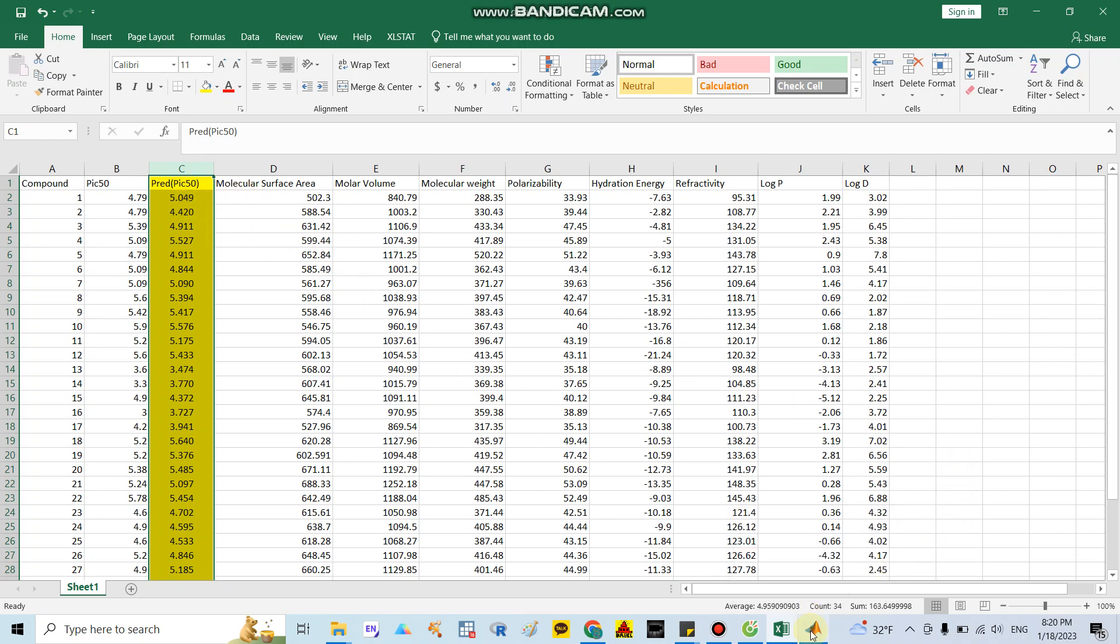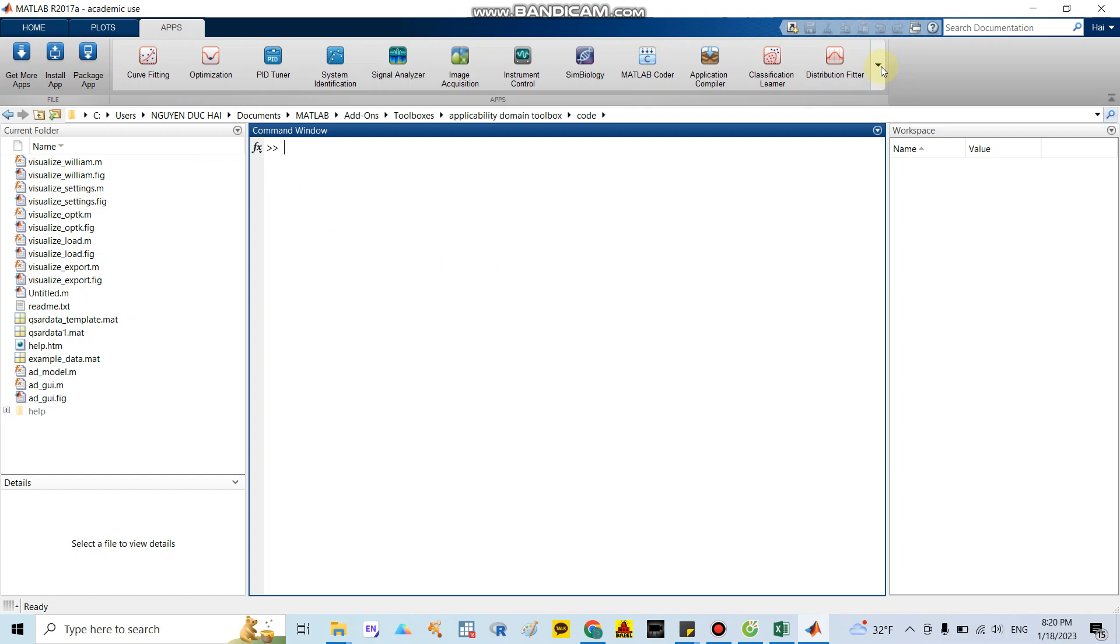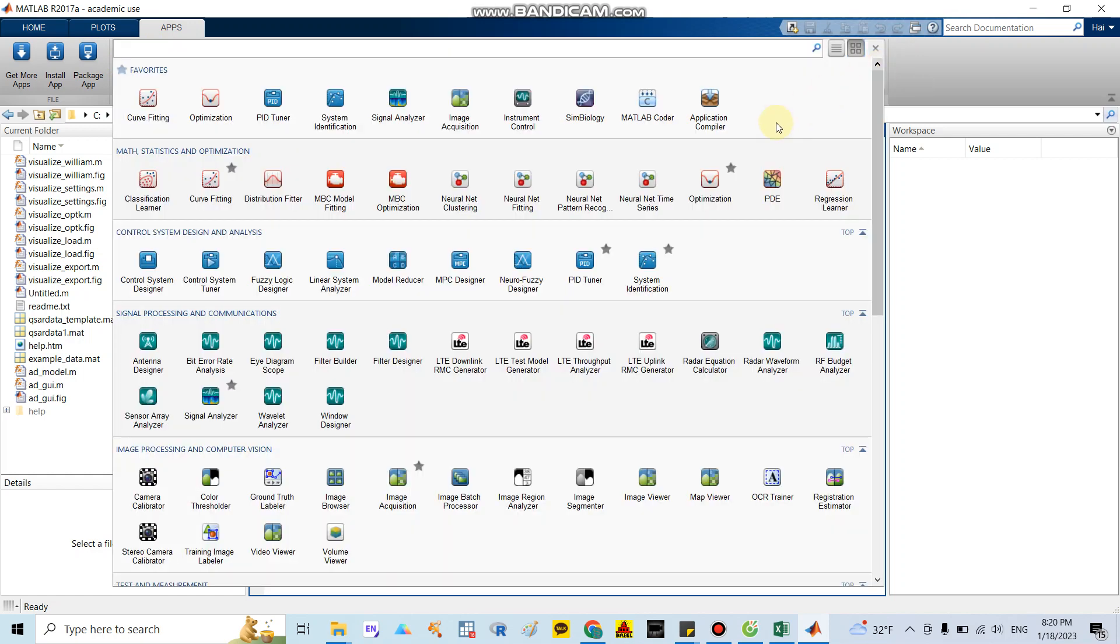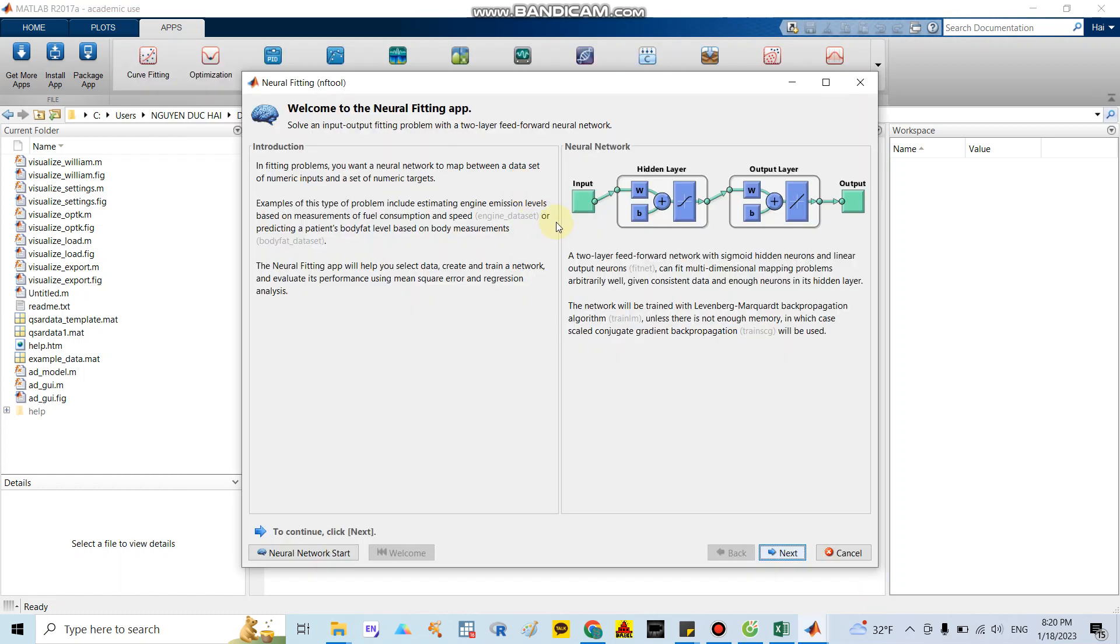First, you need to open MATLAB. In here I already opened MATLAB. You need to click the button in the app, and after that you click the button here and choose Neural Net Fitting.